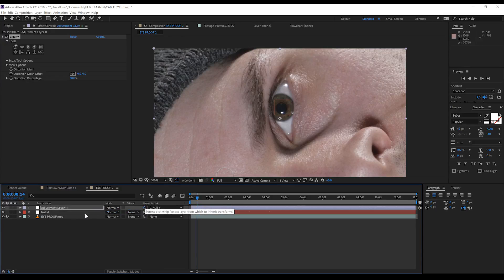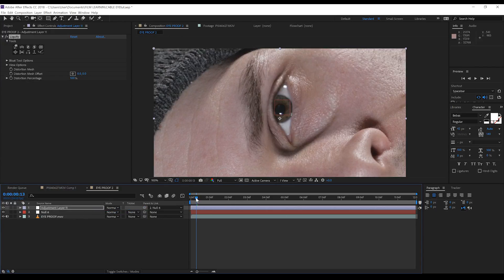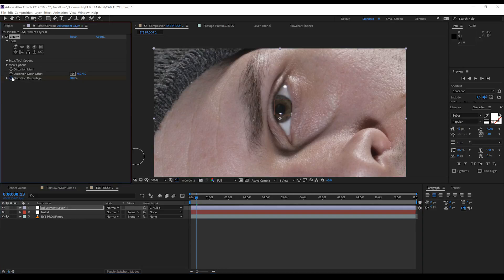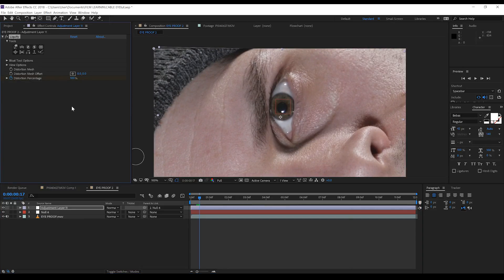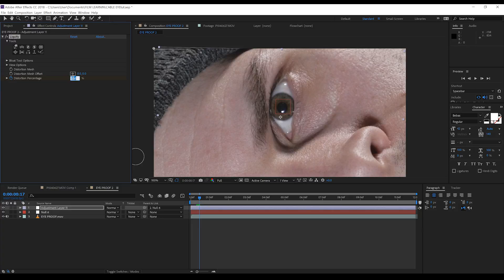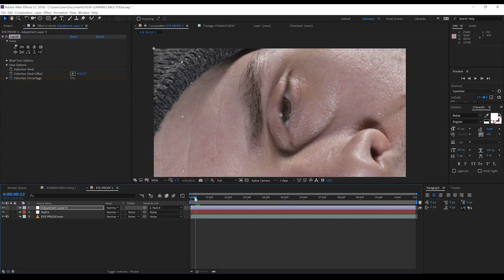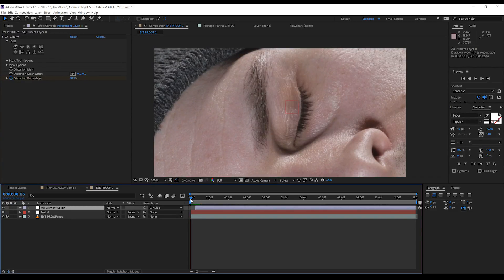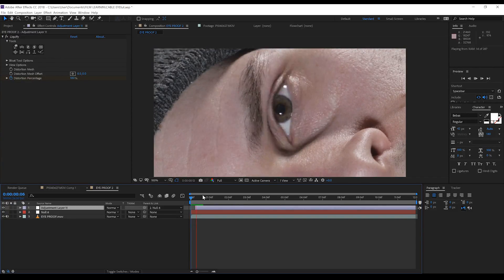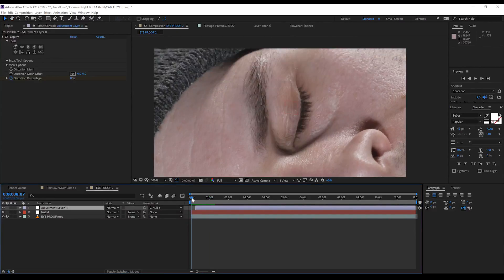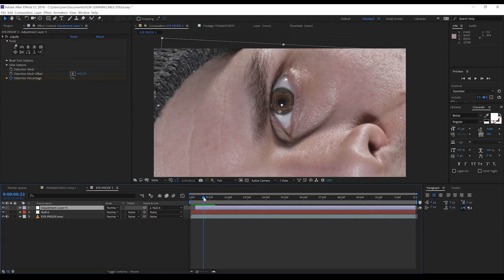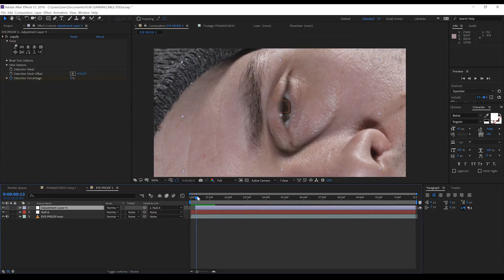Let's now parent this layer to our null. Next, we need to shrink that pupil back down again. Now to do this, let's firstly hit the stopwatch on distortion percentage. We'll then skip ahead, say four frames, or three. Whatever. And then we'll change that value back down to zero. Let's then trim those first few frames until the eye starts to open right here. And if we scrub through the footage, you can now see we have that sweet pupil dilation effect going on.